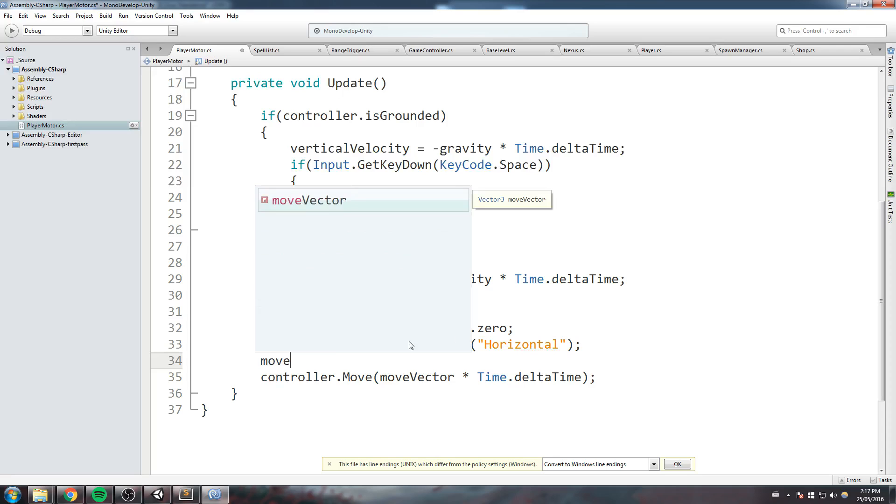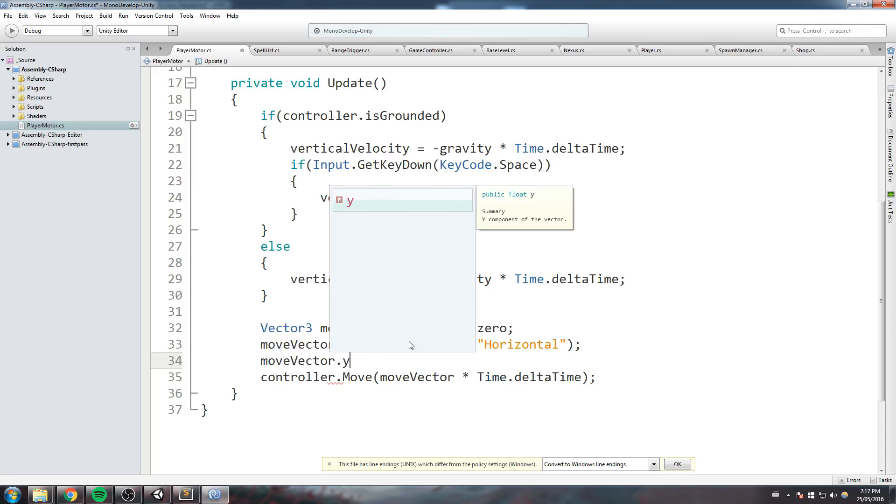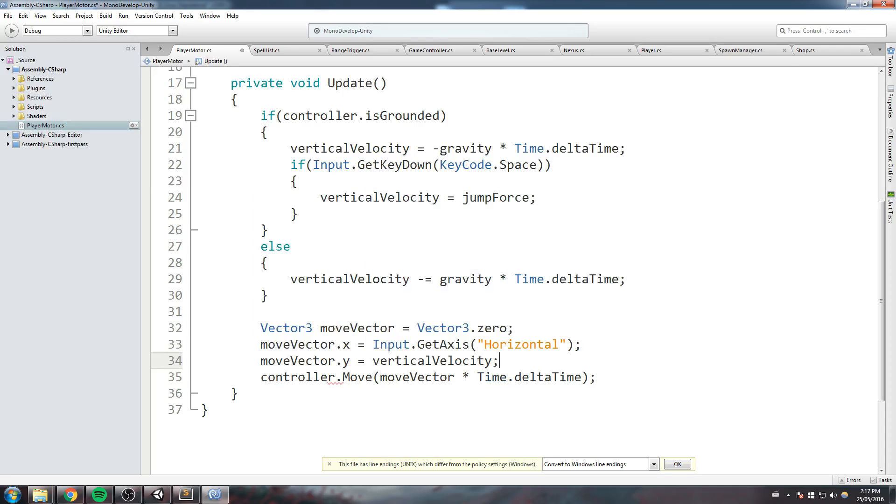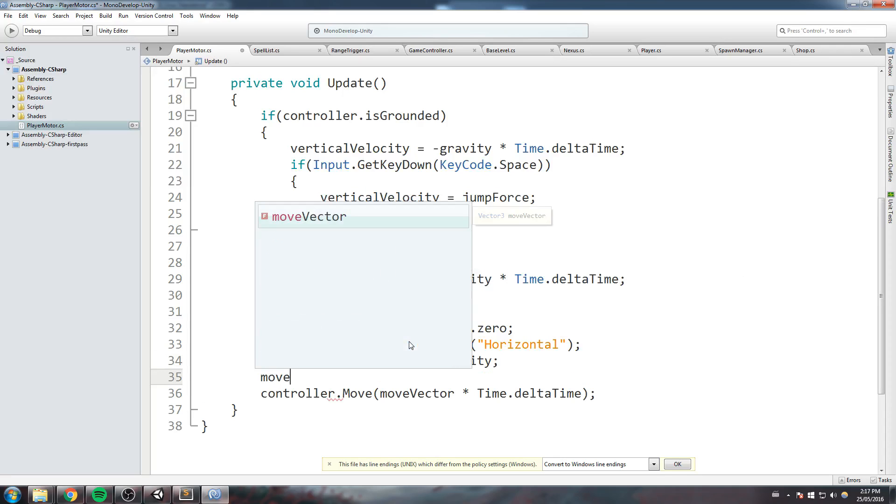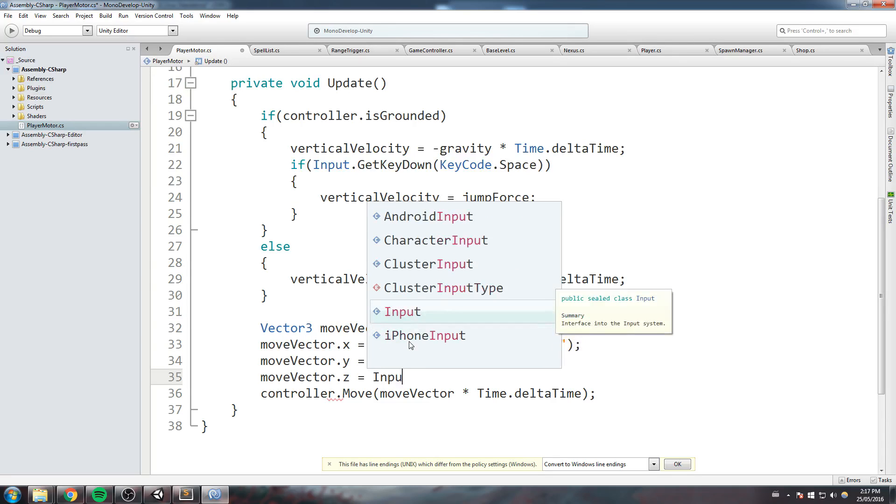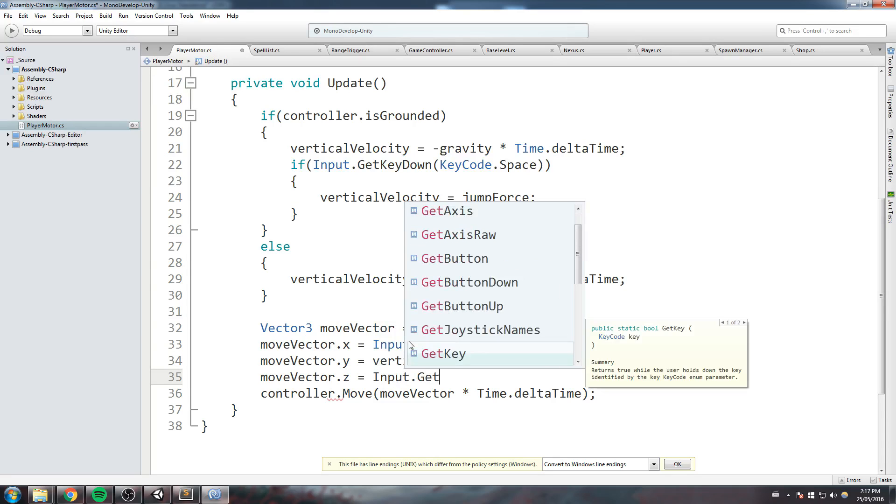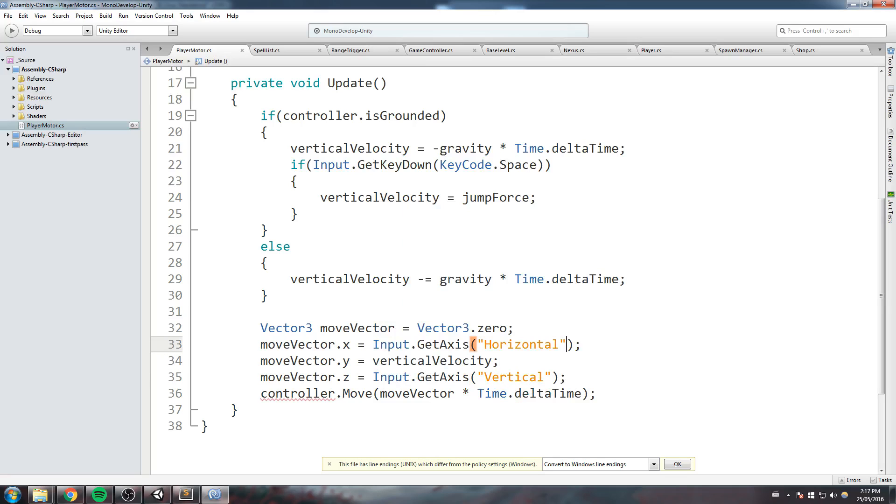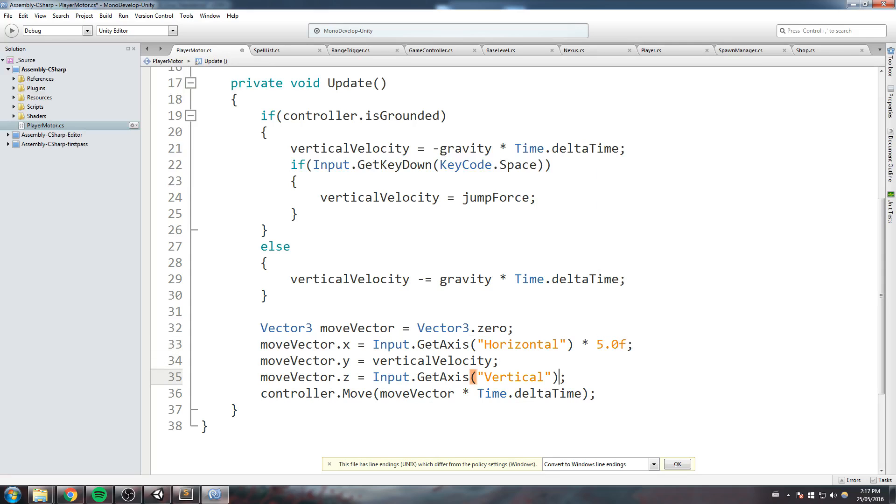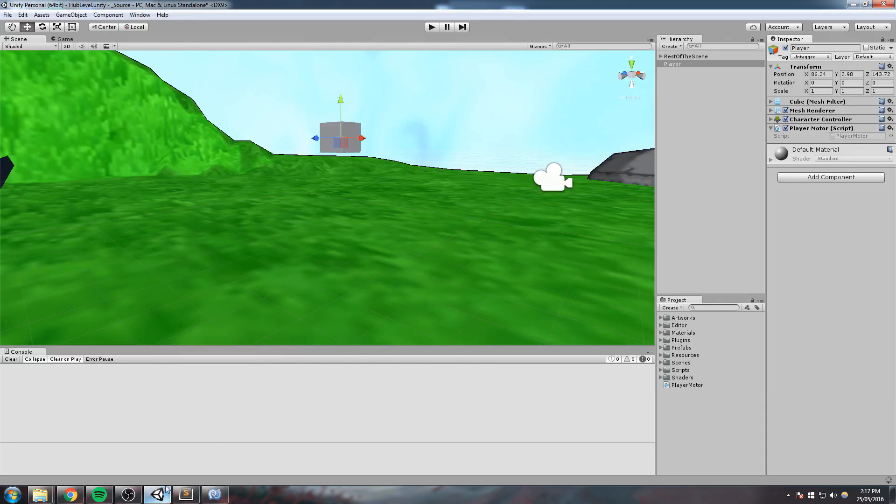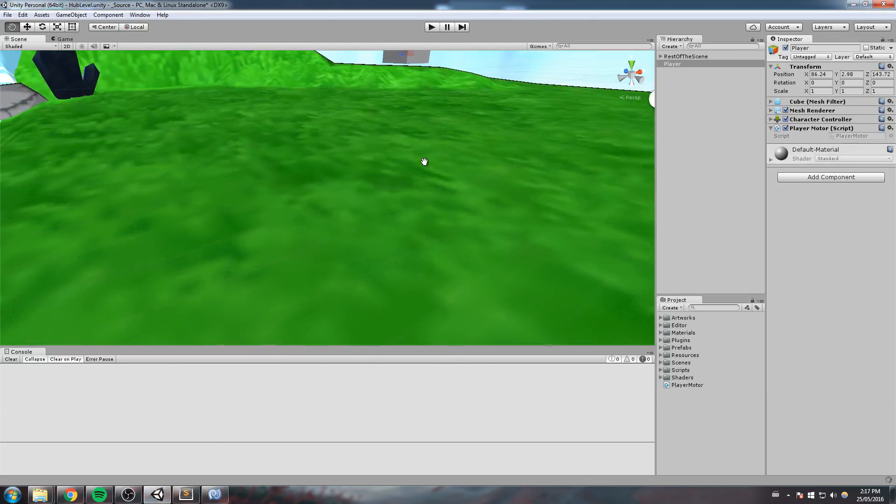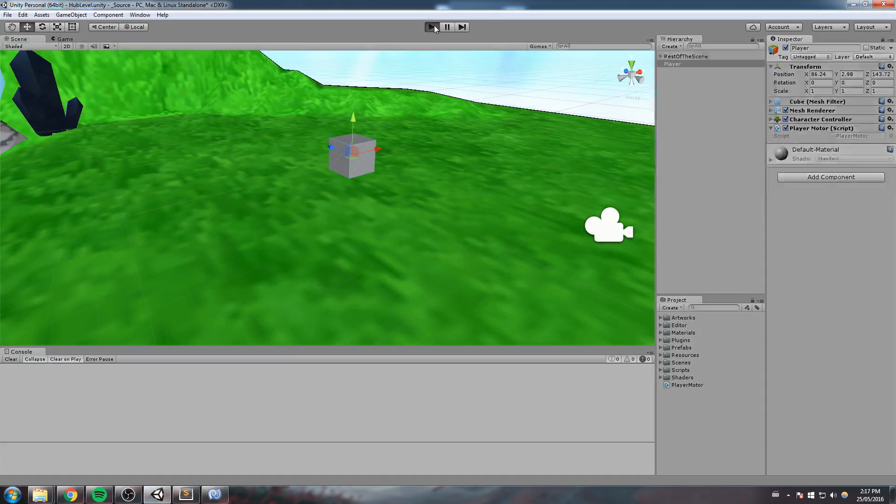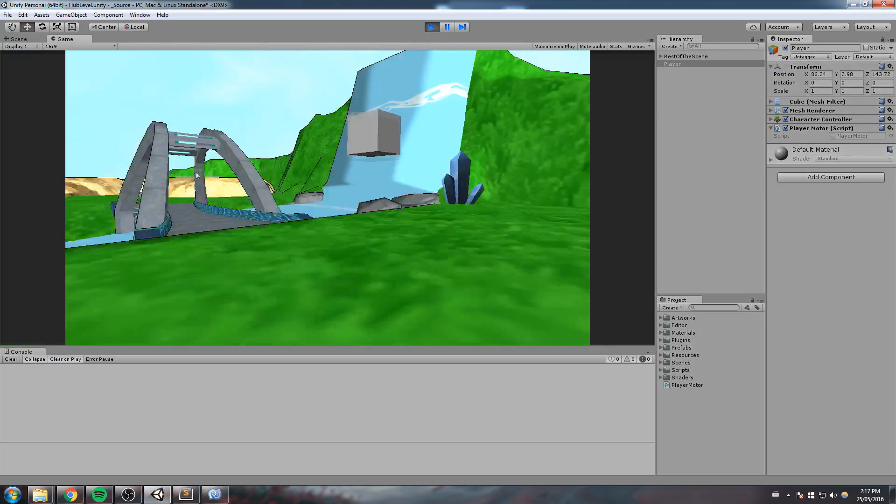And in Y we do the same thing, so vertical velocity. And finally in Z, Input.GetAxis, and this time we get the vertical axis. Let's also modify that by say five, which would be our speed in this case. And just like that, we've created a player that can jump and also move.